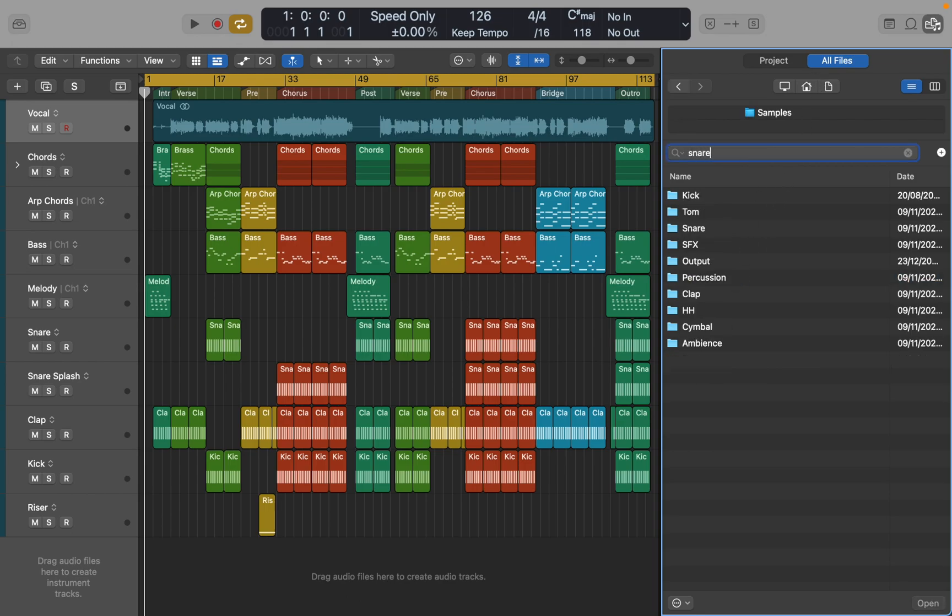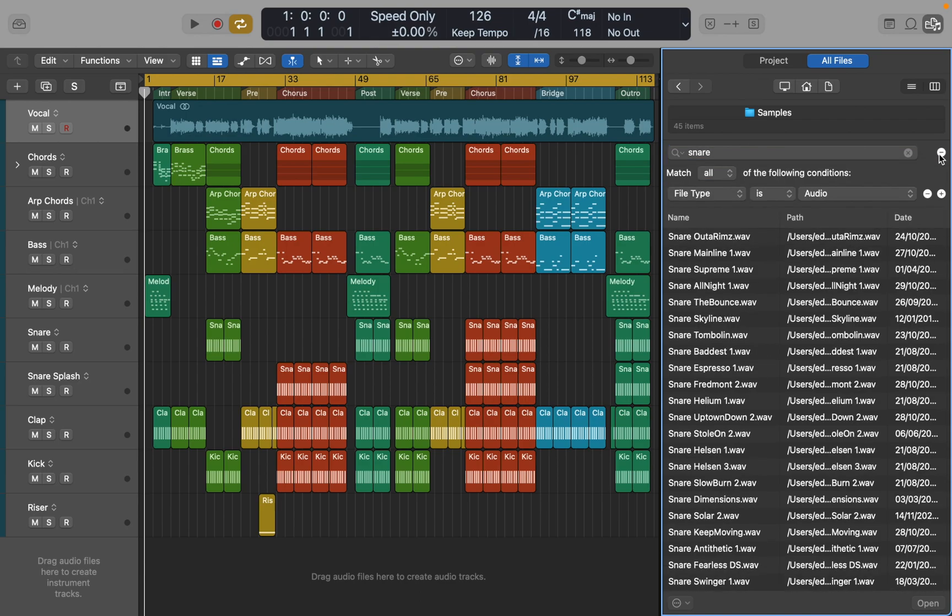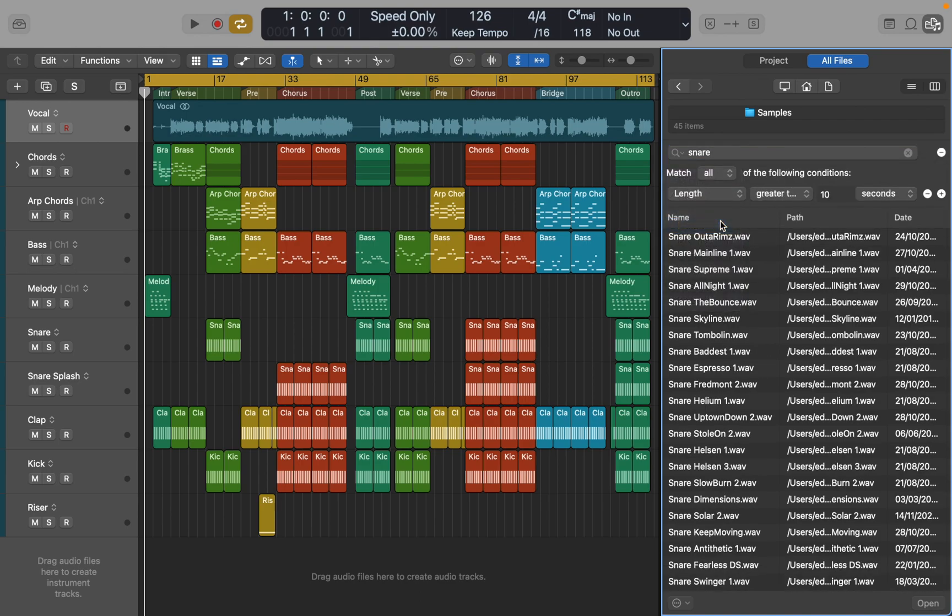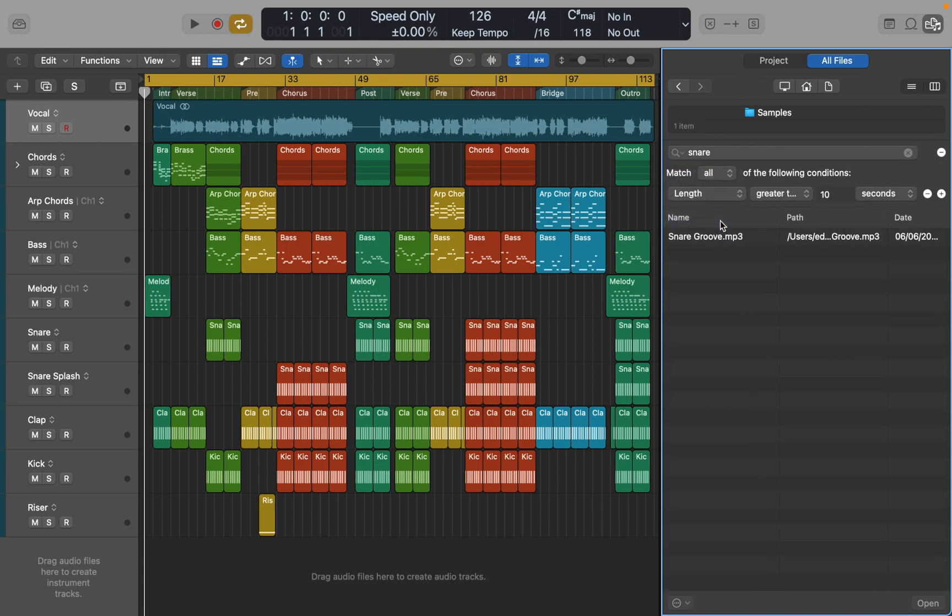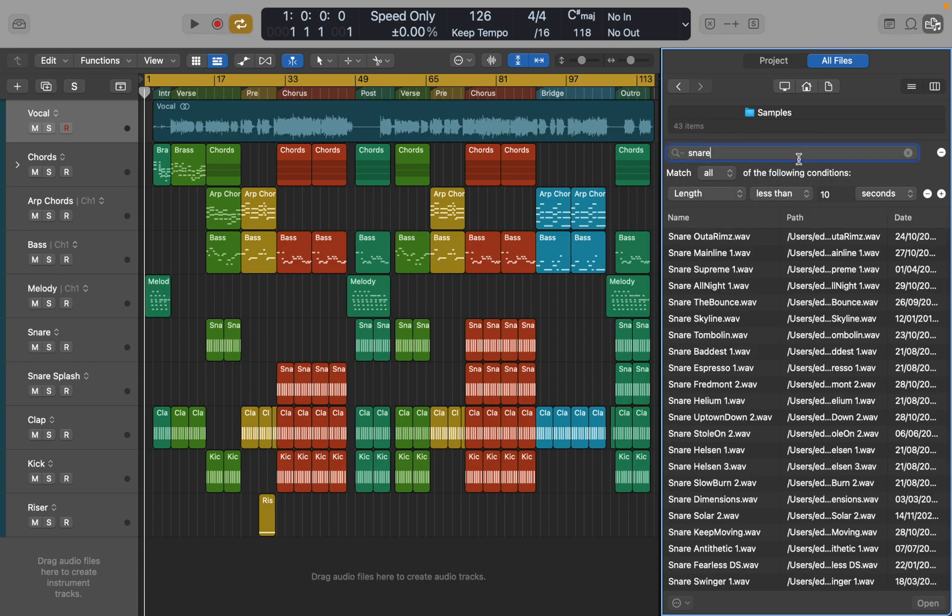Use search window to input keywords. Then there is an extended search filter where you can narrow your search results. Let's say you're looking for a certain length or a loop instead of one shot sample. Most of the time it's very efficient and of course it's easy to preview the sounds.